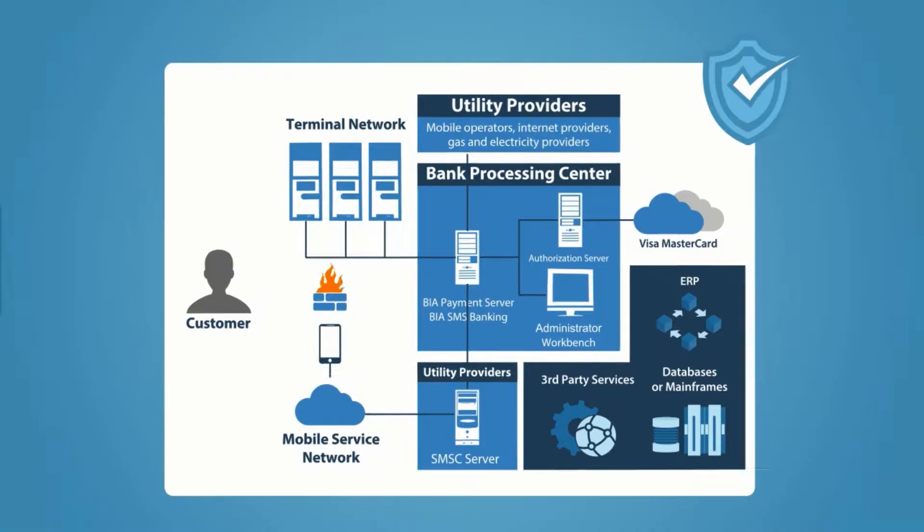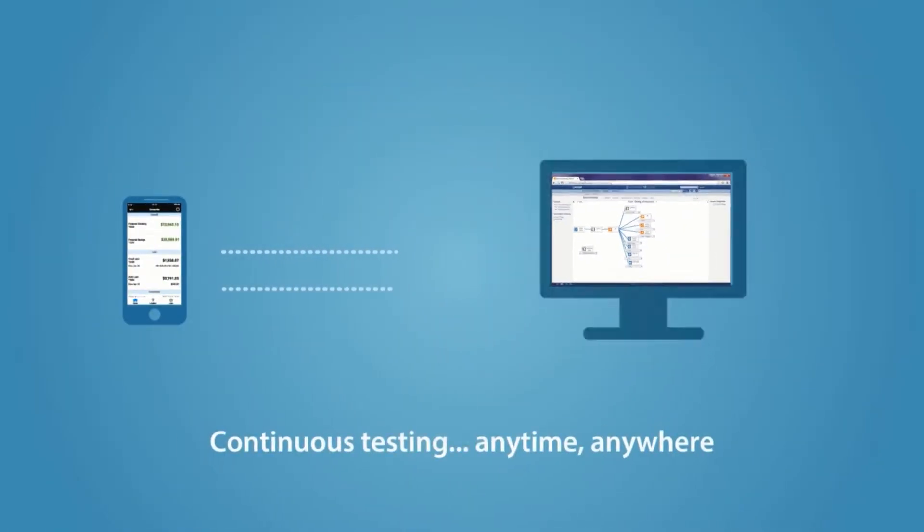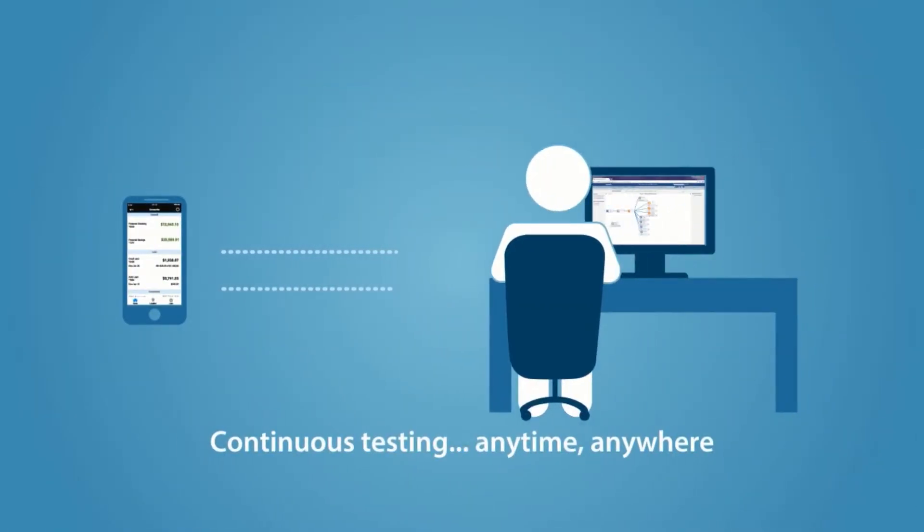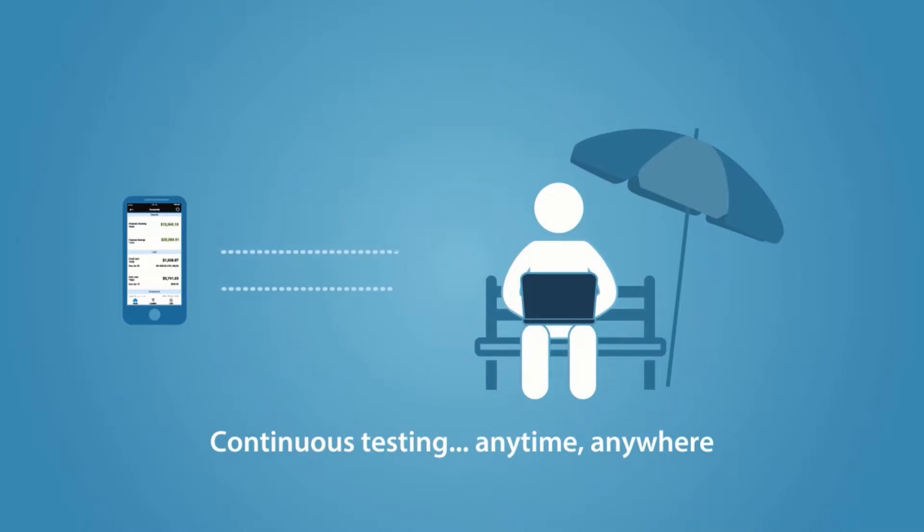With access to a complete test environment, continuous tests can be executed anytime, anywhere.